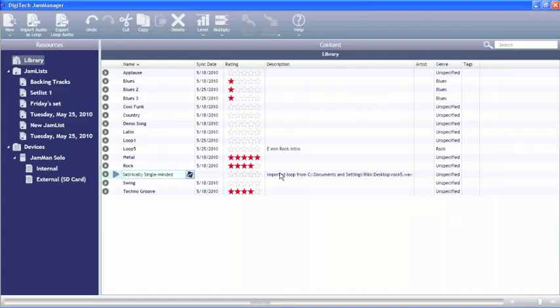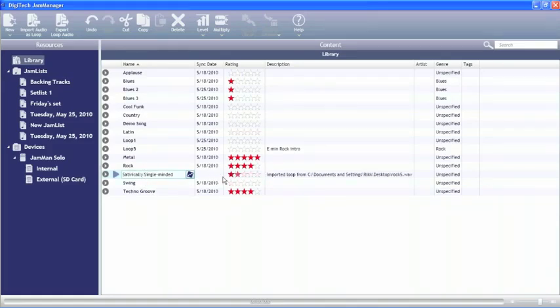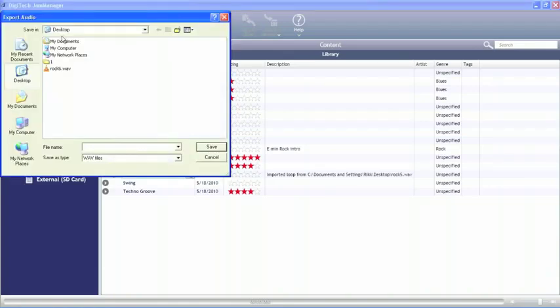We can also export this audio. So let's say for instance that we've changed it inside the Jamman. We could then go up and export this loop onto our desktop or any other place that we have that we'd like to save that loop to.